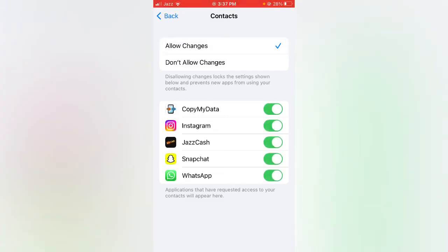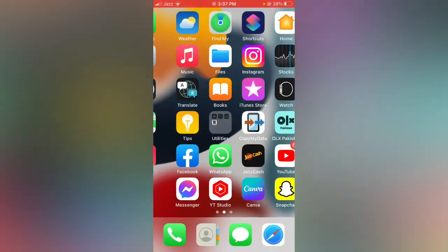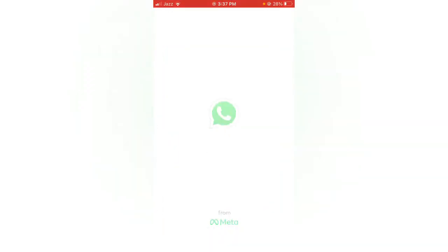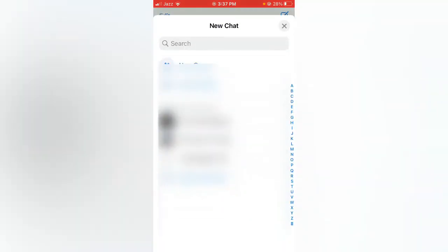After enabling all options, go back to your home screen, open up WhatsApp again and check.